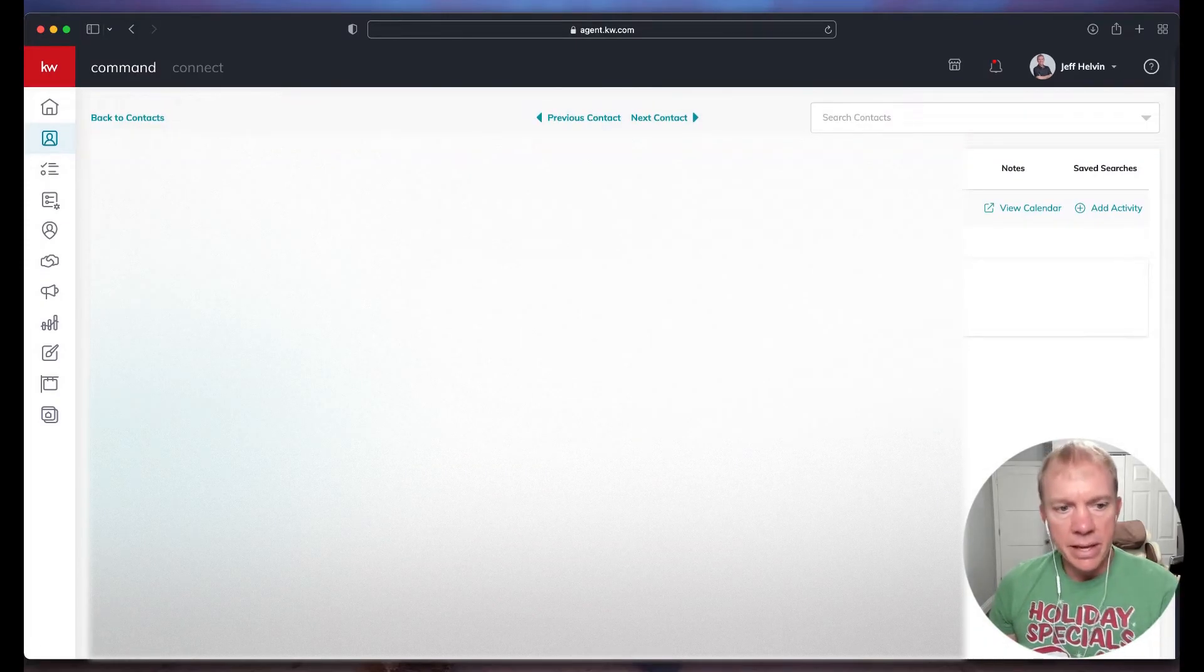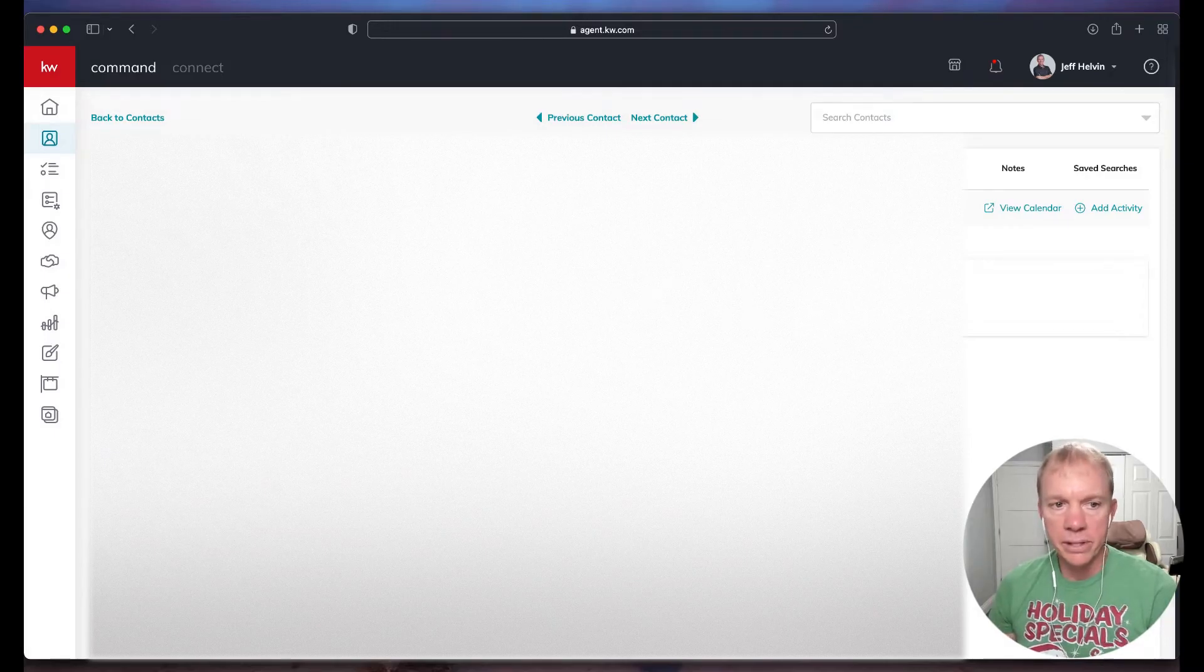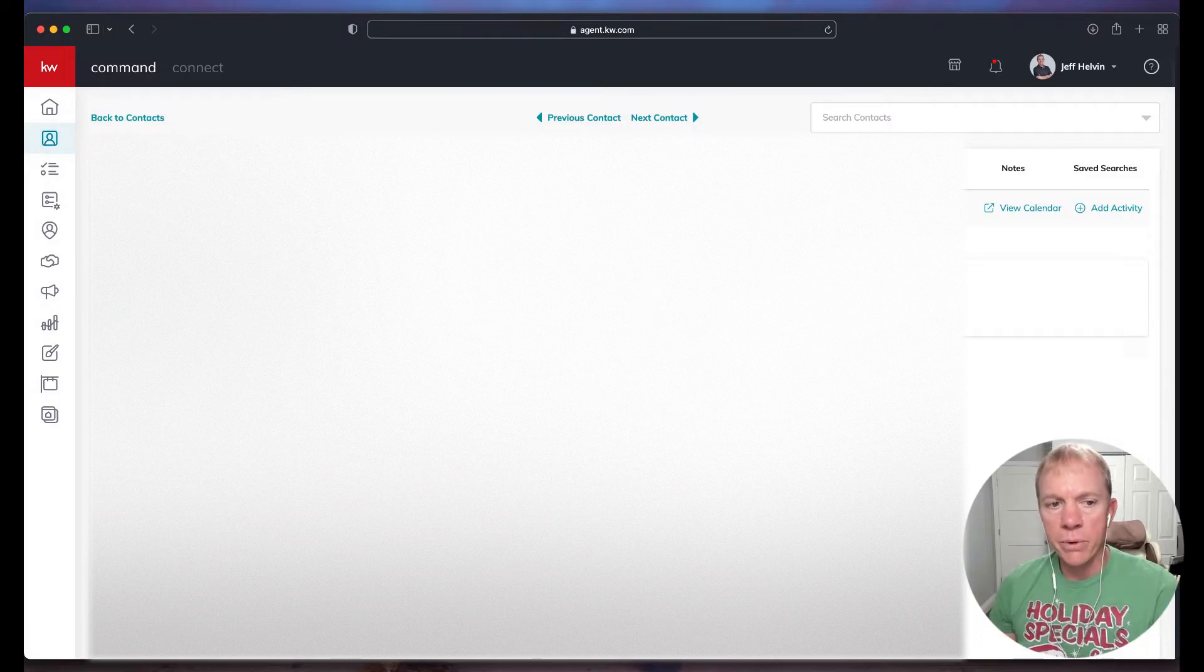And in this case, what I'm seeing is this would be the name. This is an auto text that came in so it doesn't have a name attached to it, but here is the number.